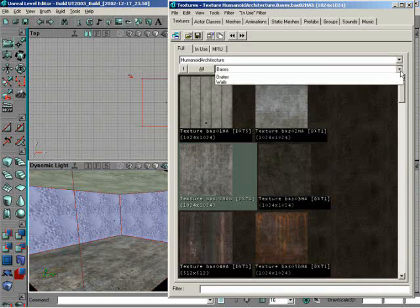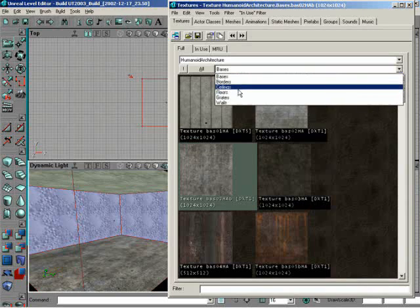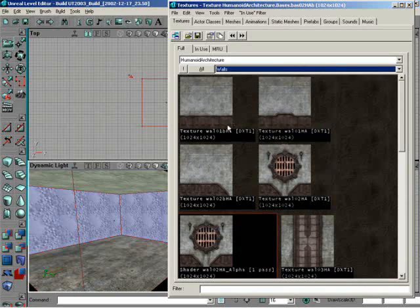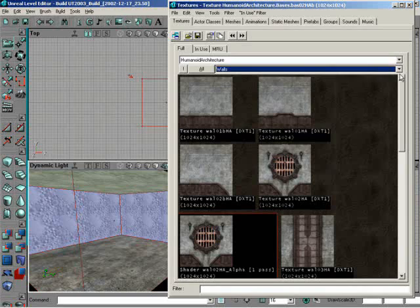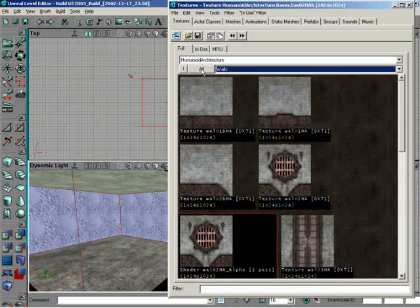So let me drop down to the walls category. So basically, we have our packages, and inside our packages is a bunch of different textures, and they're all categorized for us ahead of time to make finding textures very easy. So we just switched over to the walls category.